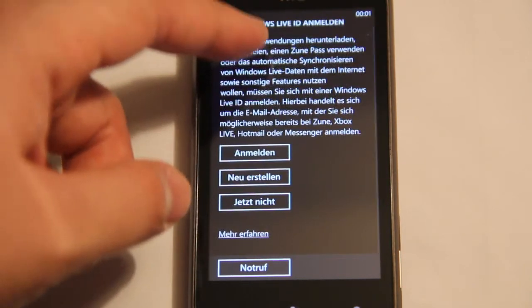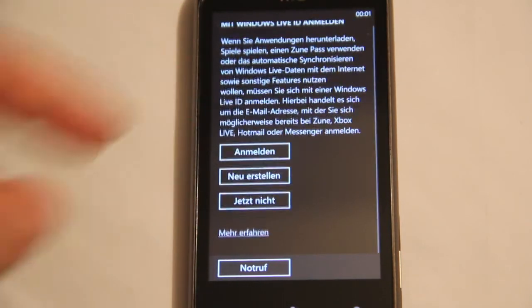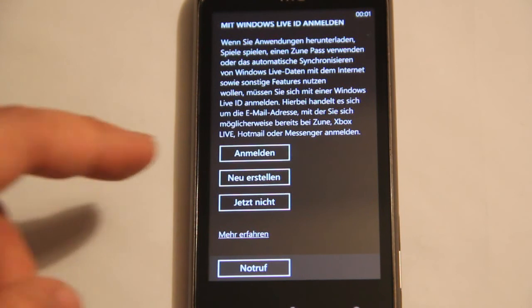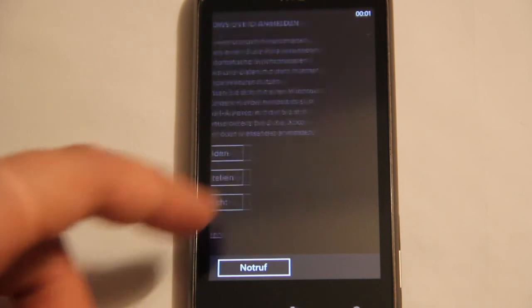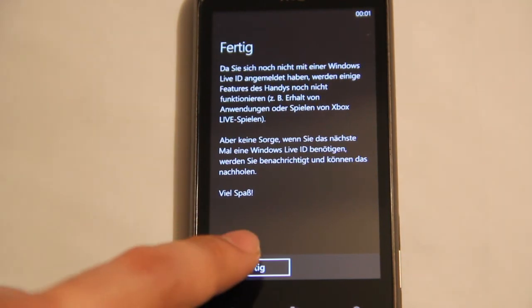Set up a Windows Live ID. Not yet. Not now. I don't have one. And, done.